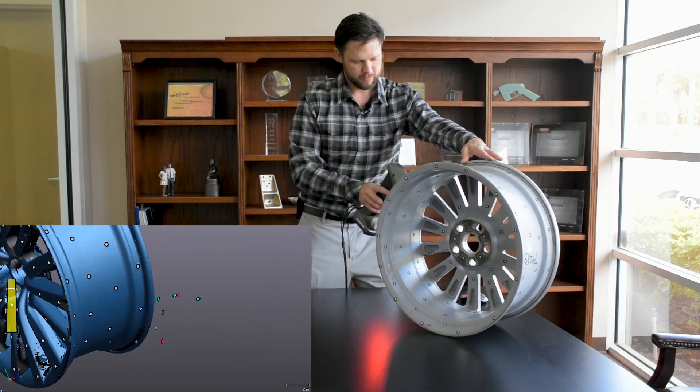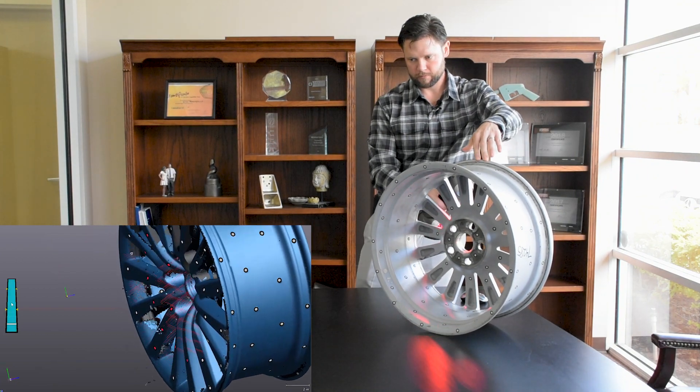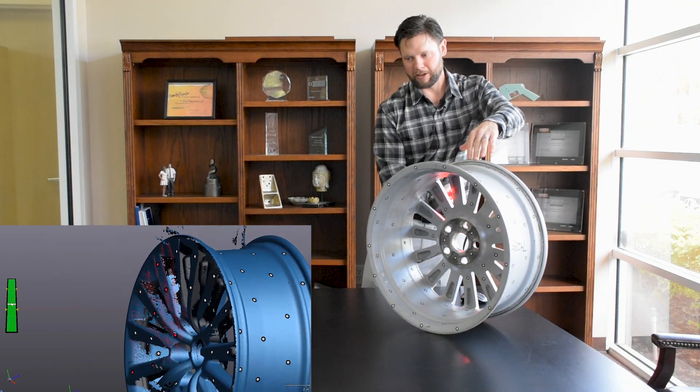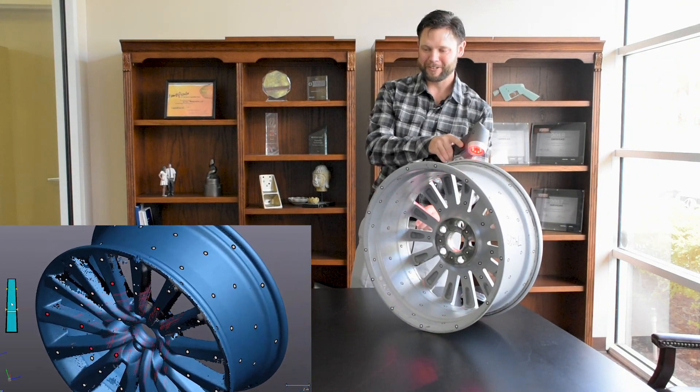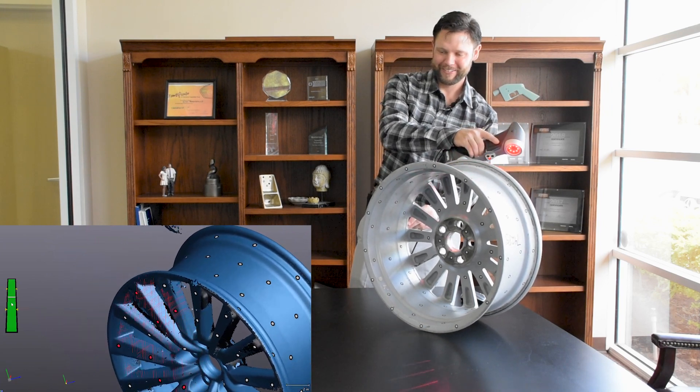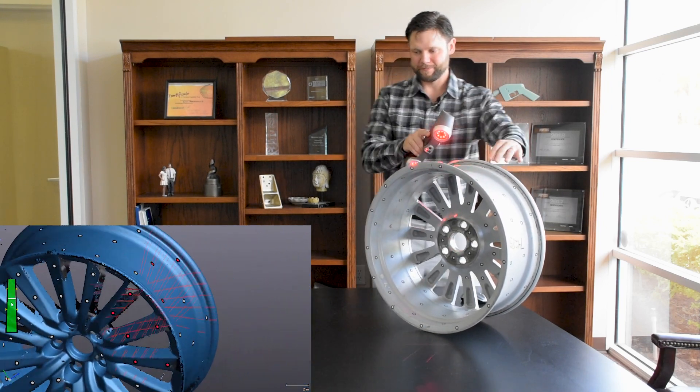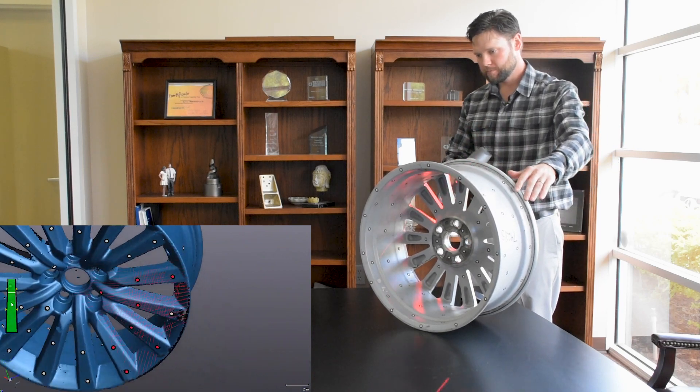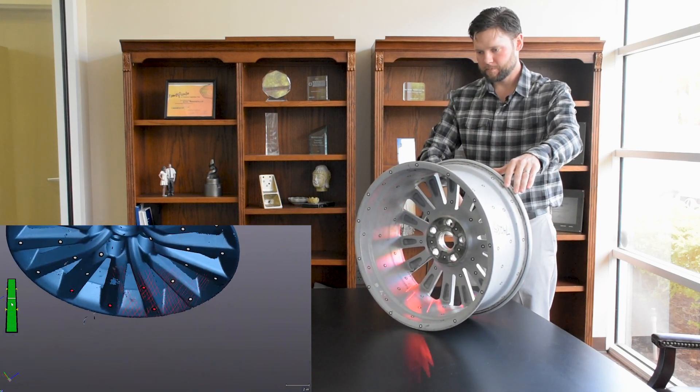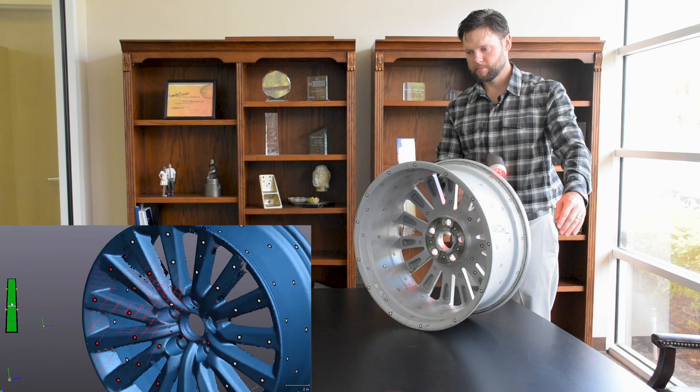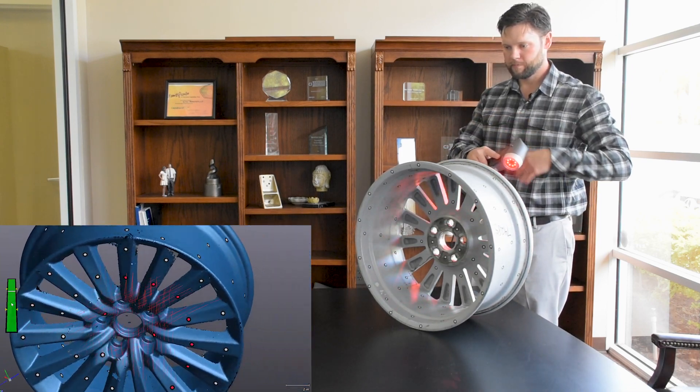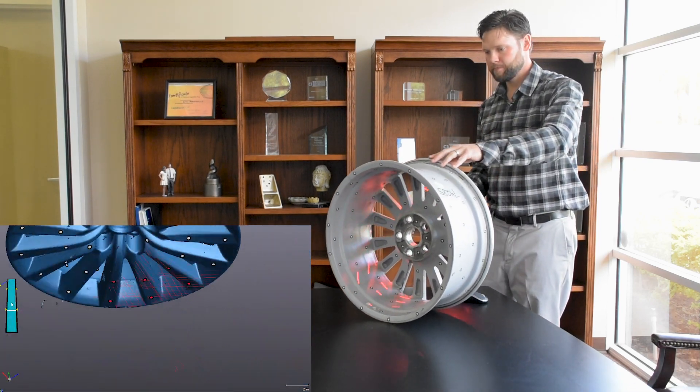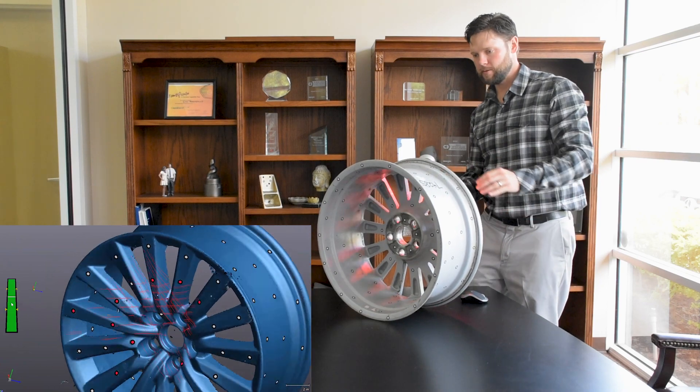Another huge advantage for Creaform is the fact that their entire scanner suite have no moving parts internally. So no fans or anything like that. They've got a very large temperature range in which they can work and they're all environmentally sealed. So with the compact form factor of the scanners themselves and the HandyScan weighing less than two pounds, you're ready to take it anywhere in the world.